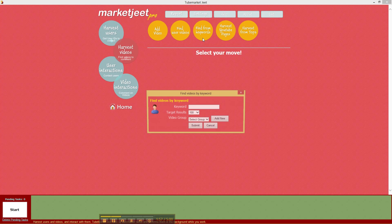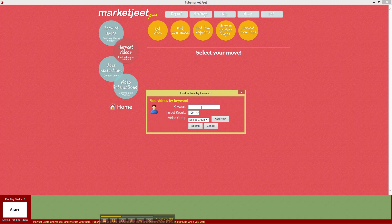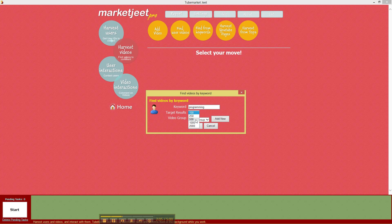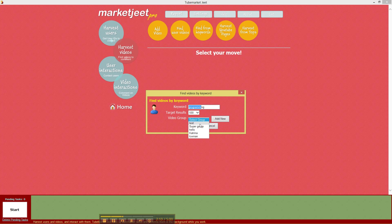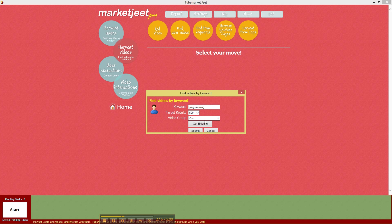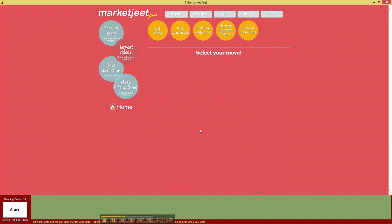Right, so let's go and find some videos for a keyword. Let's use programming again and this time we will target 500 videos for the keyword programming and let's pick up a group. Let's add a new group, call it programming and save submit.